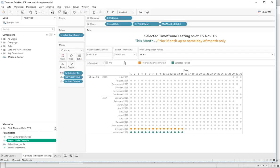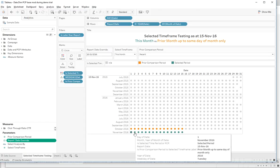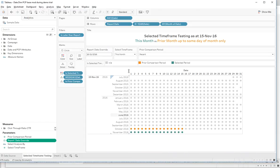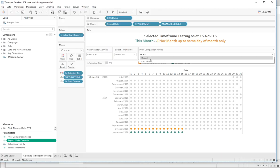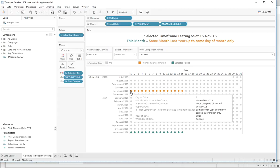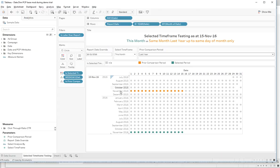Here's how it works. First of all, what day is it? Let's pretend it's the 16th of November. We want to compare this month to last month. Because it's only the 16th, we want to make sure we're only comparing month to date versus last month. And if we wanted to compare that same thing but last year, we can see a prior comparison period of the first 15 days in November 2015.